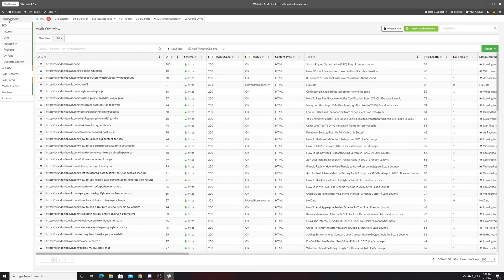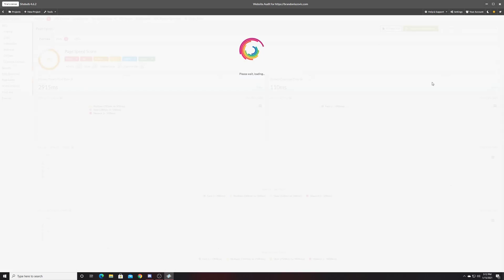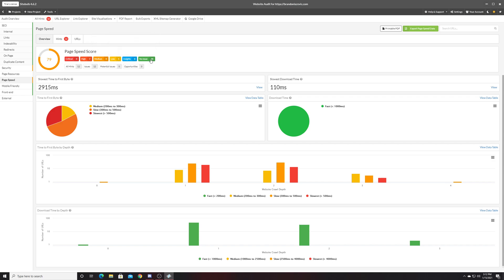If you go back into the audit overview tab, you can take a look at some of the hints or recommendations outlined from running a crawl of your website. For example, if we go into page speed score, it'll highlight hints based on importance.